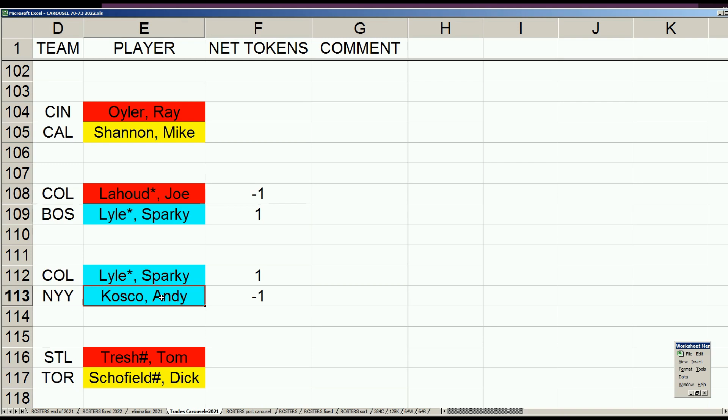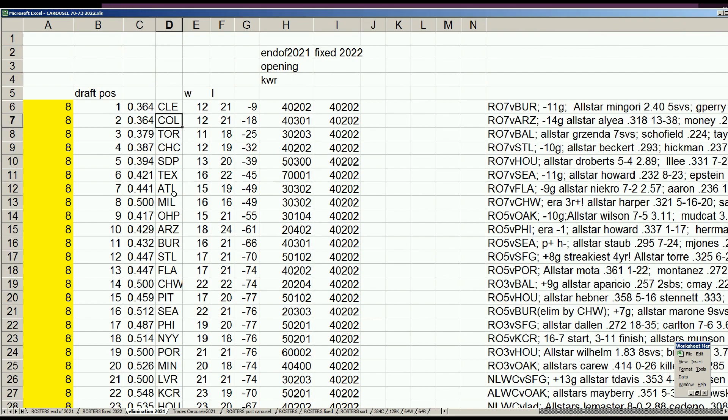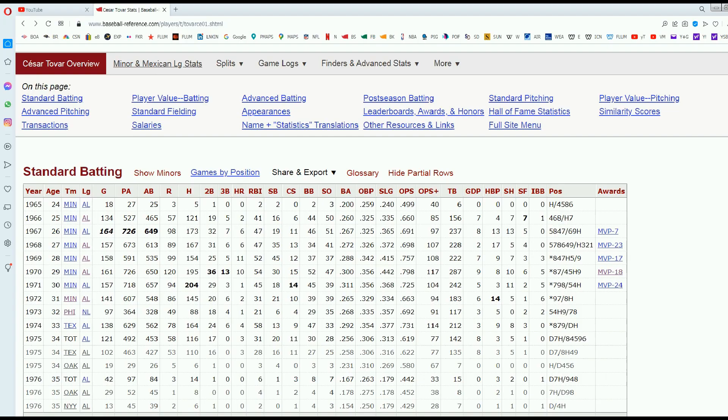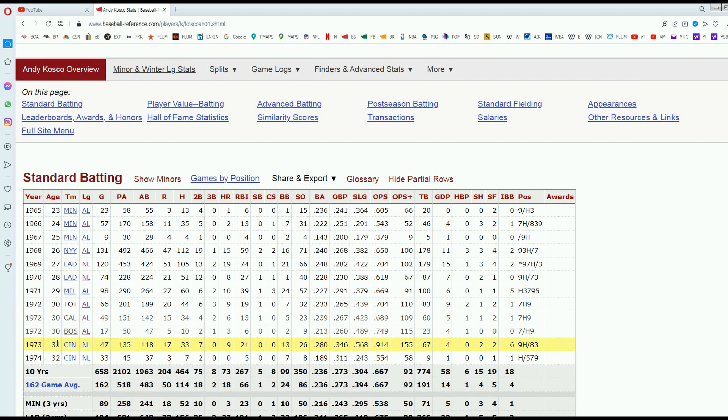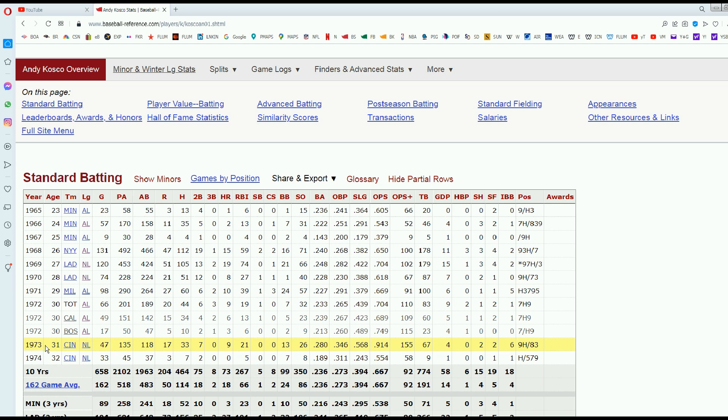Boston nets plus one token, the Yankees go minus one. Boston doesn't deal directly with the Yankees, but Sparky Lyle does end up on the Yankees. Andy Costco is the prize the Rockies really want because he is the typical home run hitter outfielder. In 1973 he's got an incredible card with power. The '73 Costco card had 9 homers in 118 at-bats, .280 average, .914 OPS.